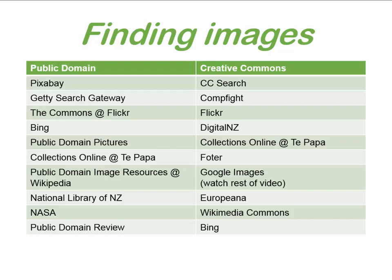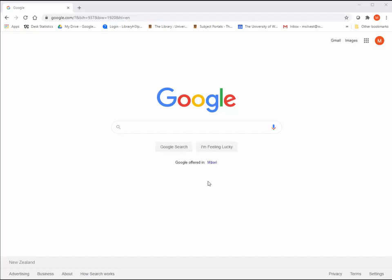There are many sites and ways to find images. This list is by no means exhaustive, but these are some of the sites we know of that provide either public domain or images with Creative Commons licenses. The most common way to search is in Google, and Google Images allows for filtering by usage rights.